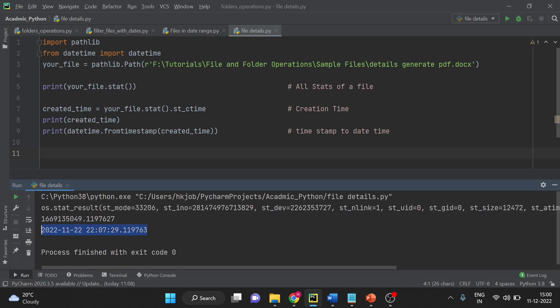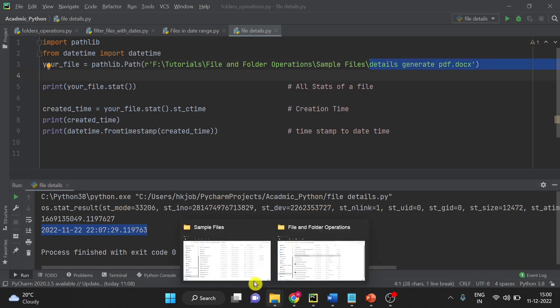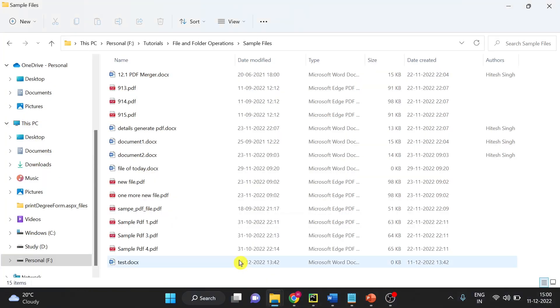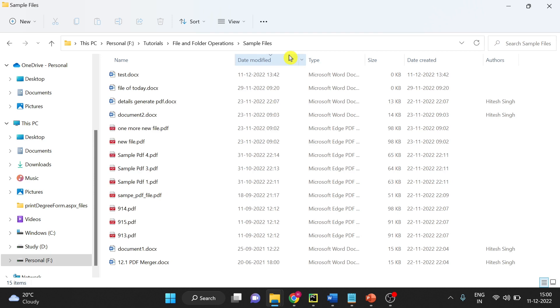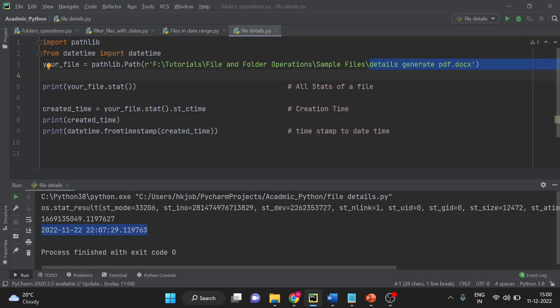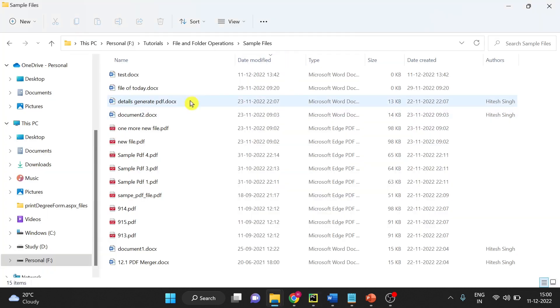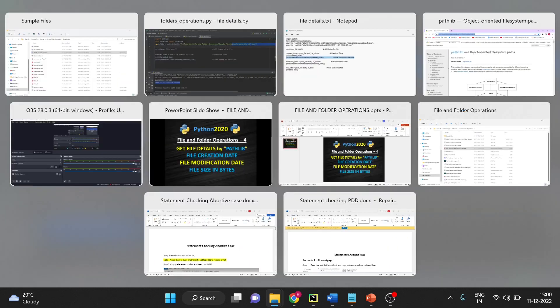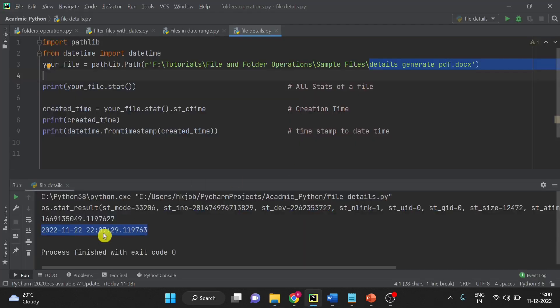I will show you in the folder now. You can see this file name. Here you see date time modified, date time created. Same date we have here also.